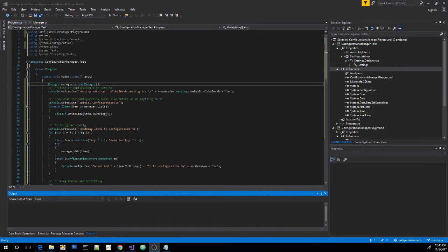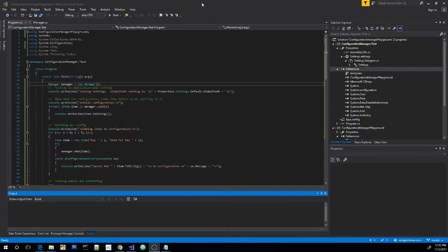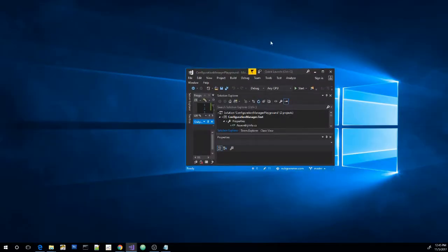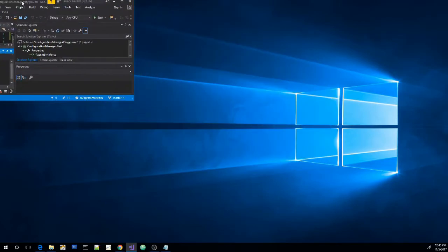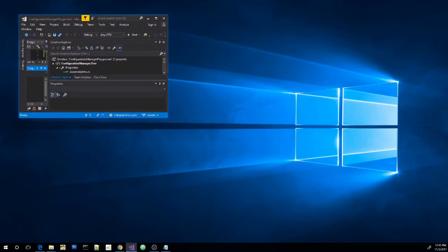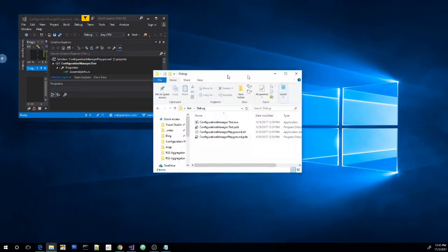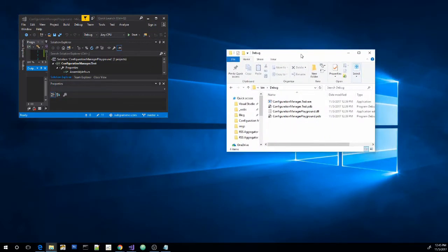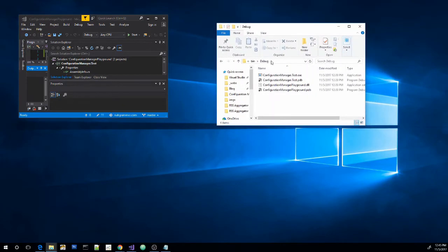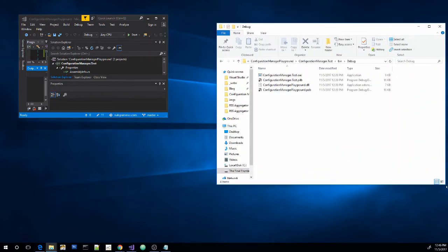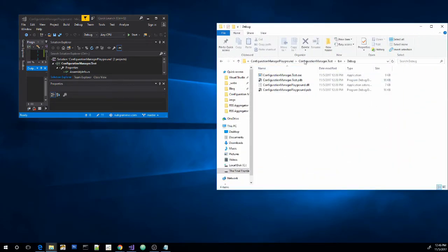So let's go ahead and run this and see what it does. I want to bring a folder over so you can see what happens. Now this folder is the debug folder for this particular project.